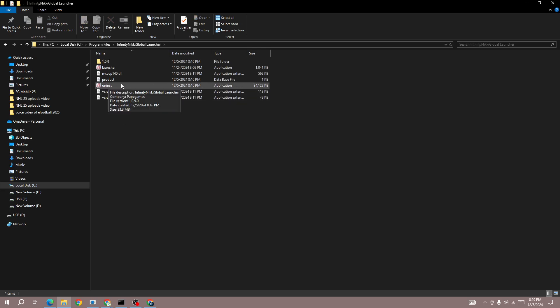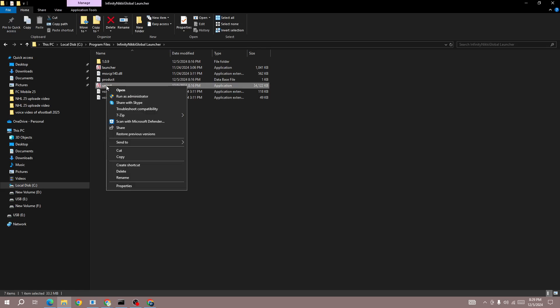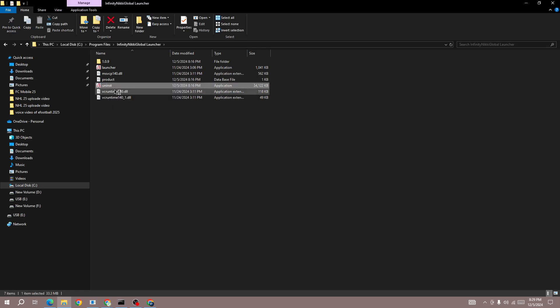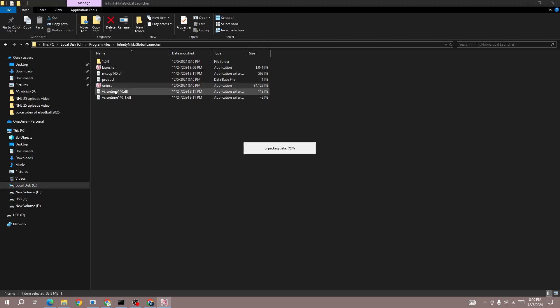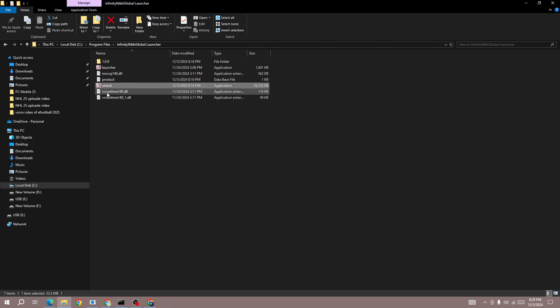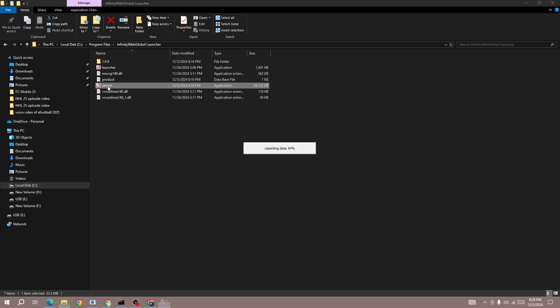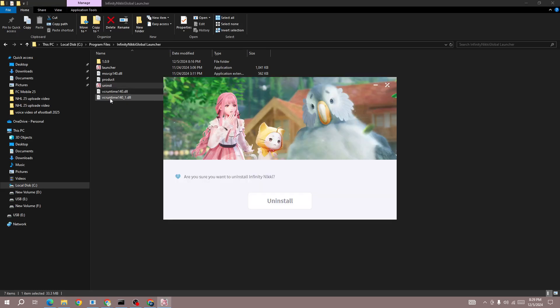You'll be able to find an app called 'uninst'. What you need to do is click to open it and run the uninst app. Once you run it, a window will pop up.